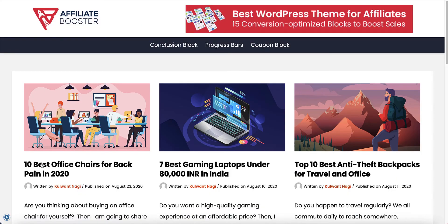So these are the layouts which you can have on your blog, and this is how you can create a professional layout for the home page of your blog.